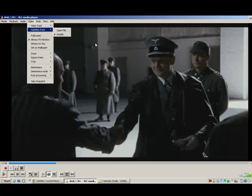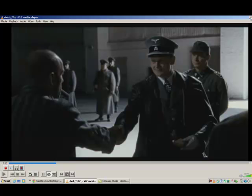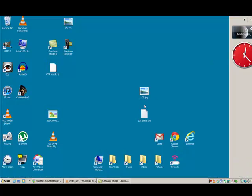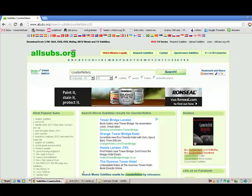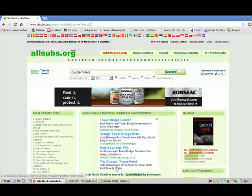But first I'm going to show you how to download the subtitles at this place, allsubs.org. I've left a link in the video's description to come here.